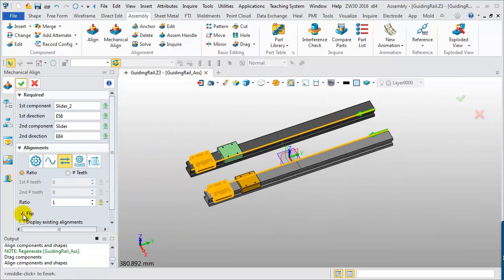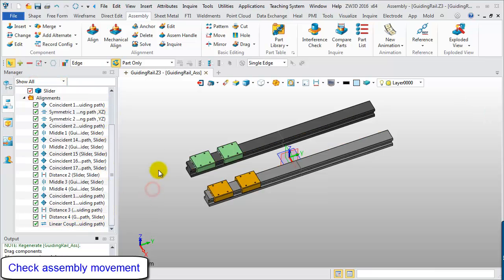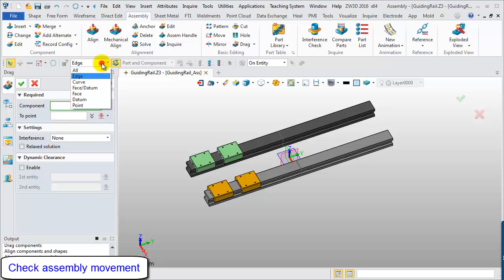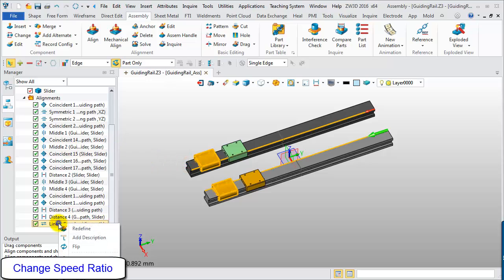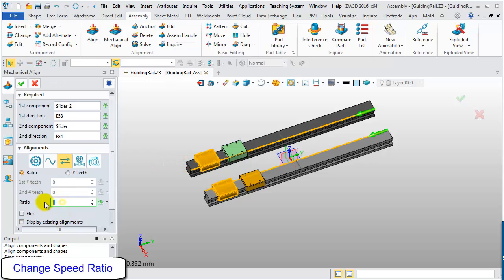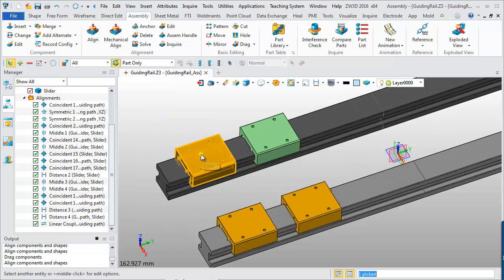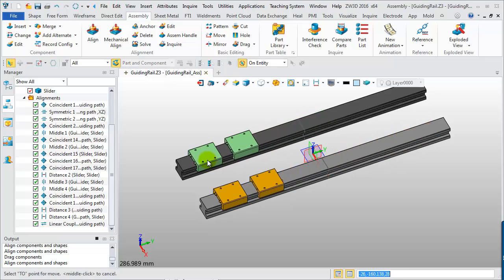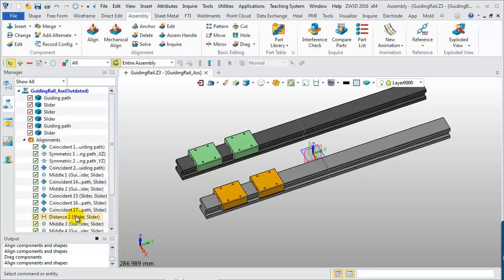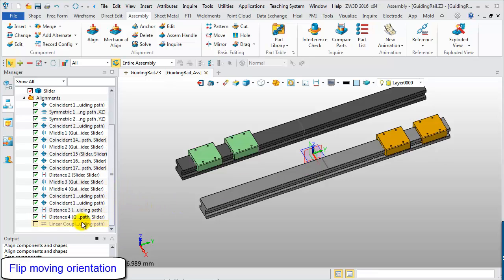Make the two components move toward the same direction by unchecking the flip option, then drag the target component to simulate. Change the ratio to see different coupling effectiveness. Finally, check the flip option to make the components move toward each other.